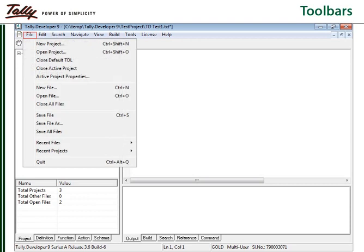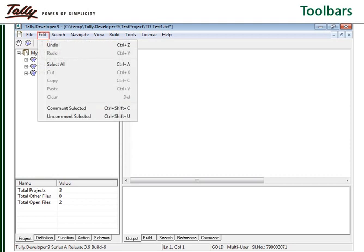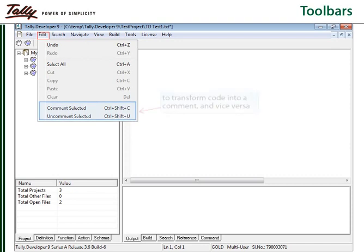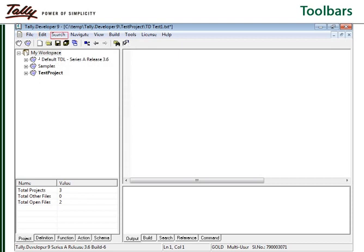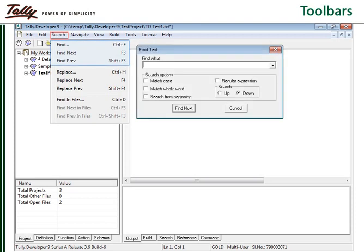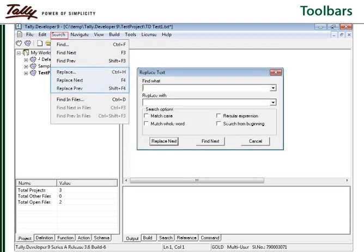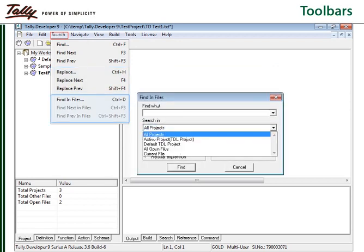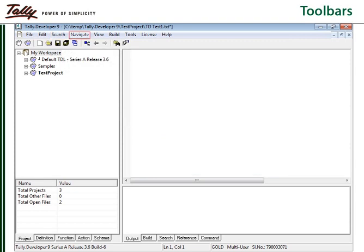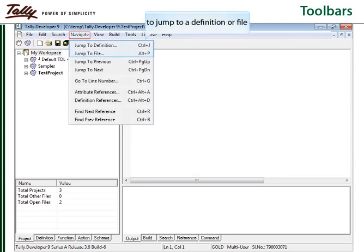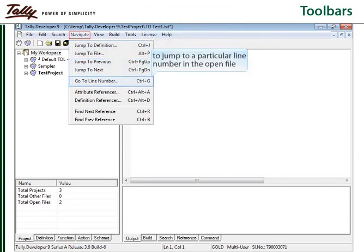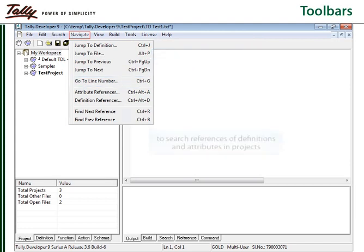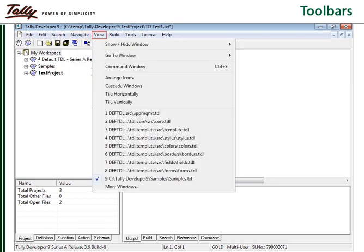The file menu is used for all the project and file operations. The edit menu is used for edit operations within the editor window. Search menu is used for performing various search operations. The navigate menu is used for navigation purposes. View menu is used for changing view settings.